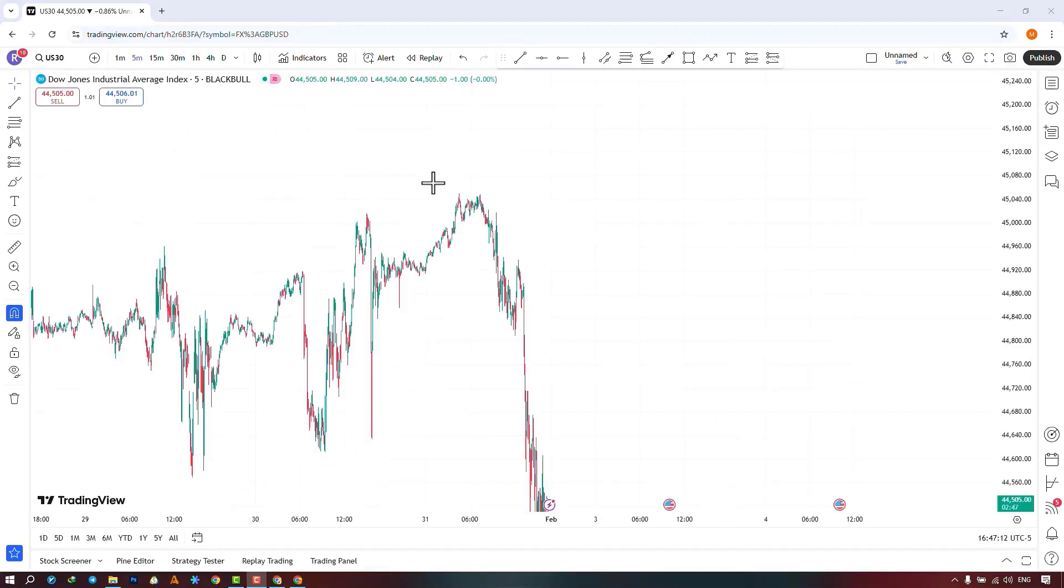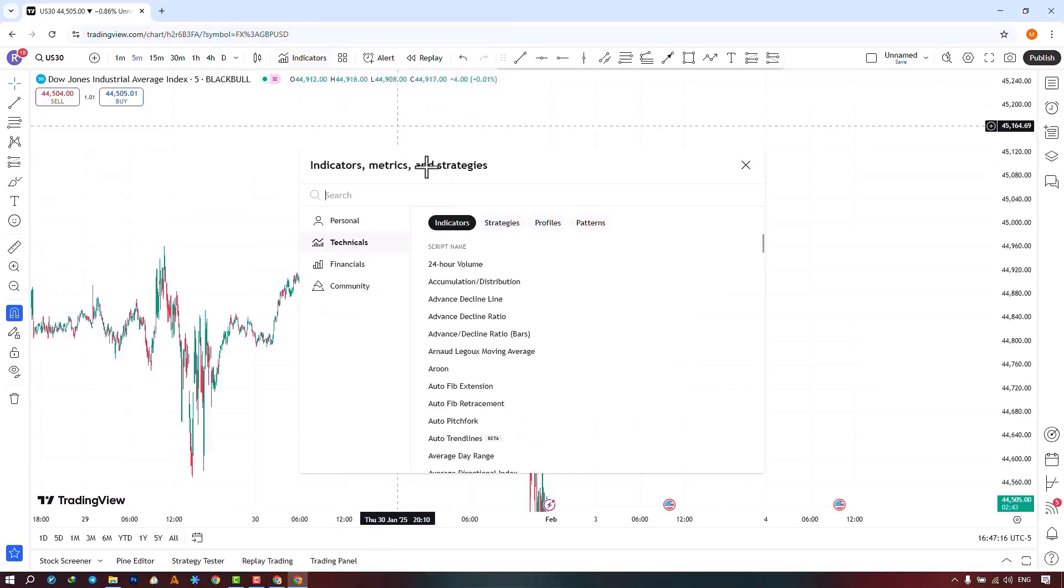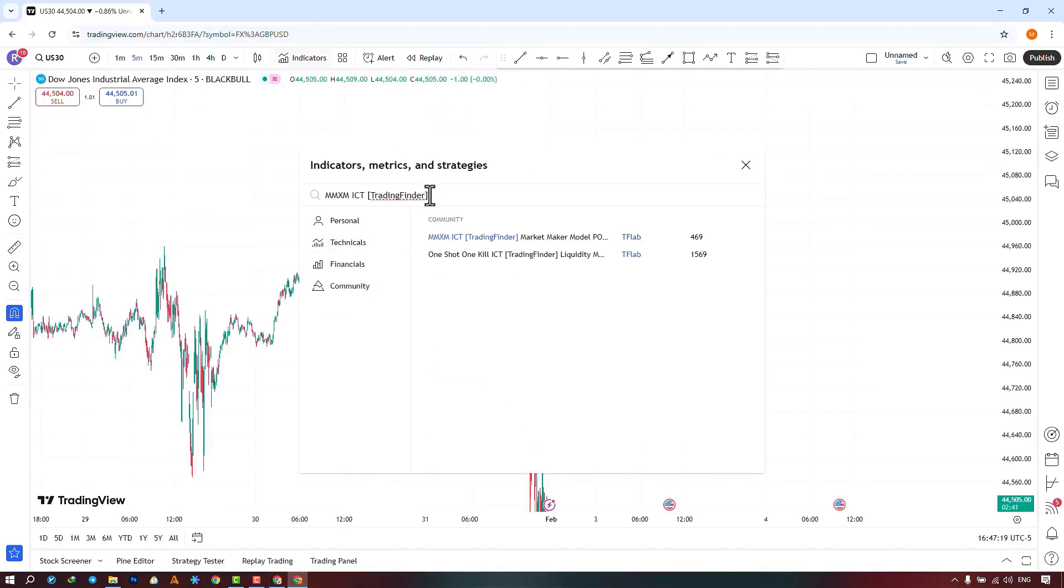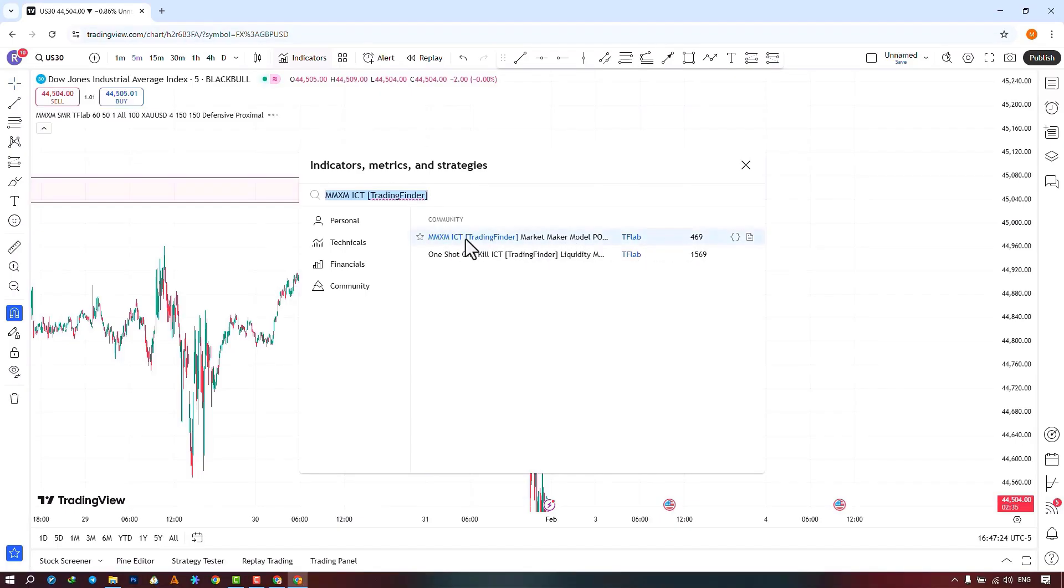To access the indicator on the Trading View site, we search for the indicator's name in the Indicators section. And by selecting the indicator, we execute it on the chart.